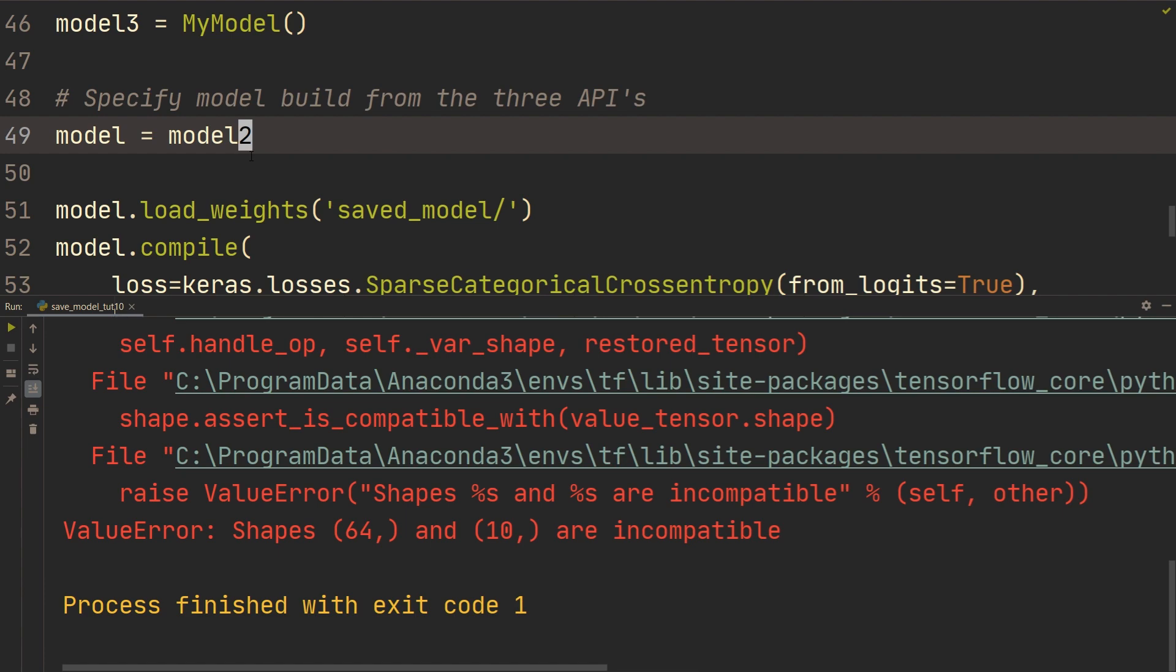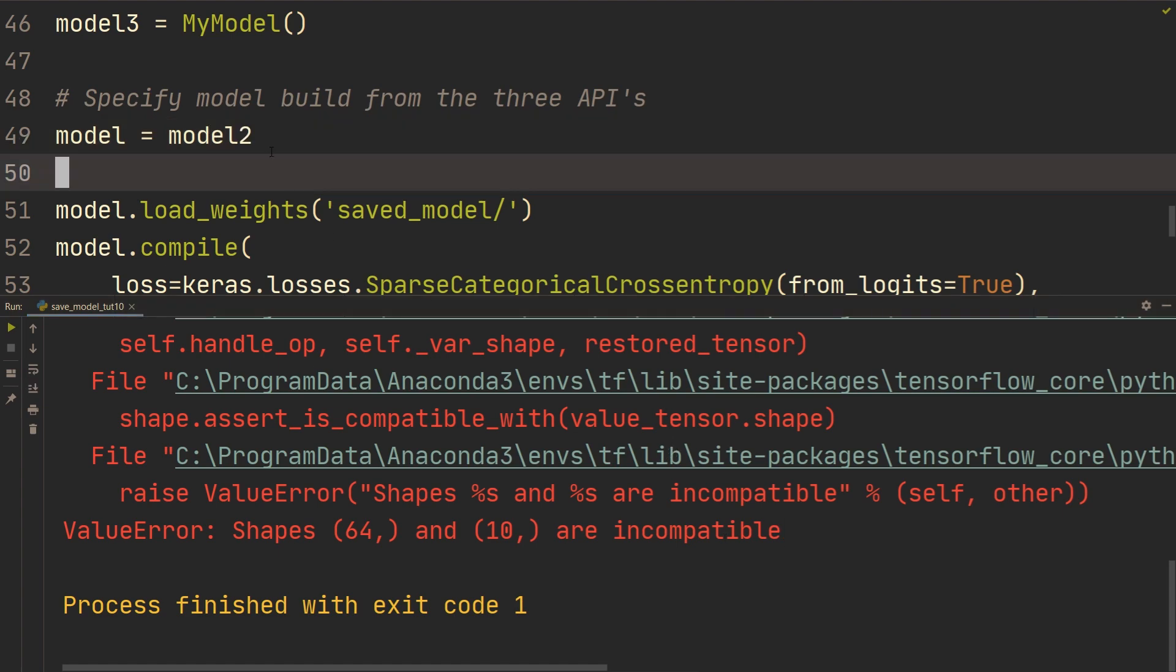There might be some workaround in that you can still load the weights if you have done a sequential or a functional API. And if you do know how to do that, then please leave a comment and that might be helpful for some. But anyways, as a general rule, you need to load it exactly the way that you saved it. So if you created the model and saved the model using sequential, then when you're loading the model, it needs to be in that form as it was when you saved it.